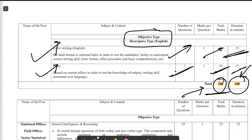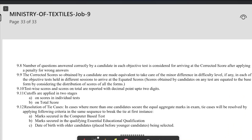This post is open for MSc Physics as well as MSc Chemistry candidates. However, chemistry students will have an upper hand because the syllabus is mostly related to chemistry. So you can apply for this Ministry of Textile recruitment.